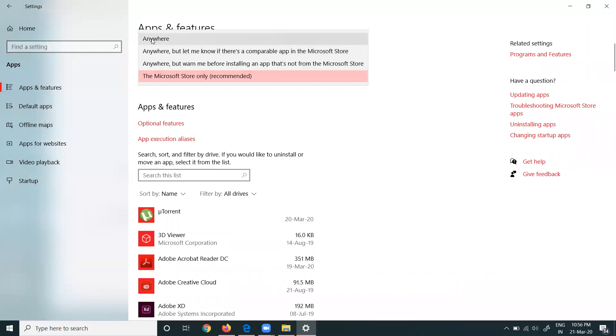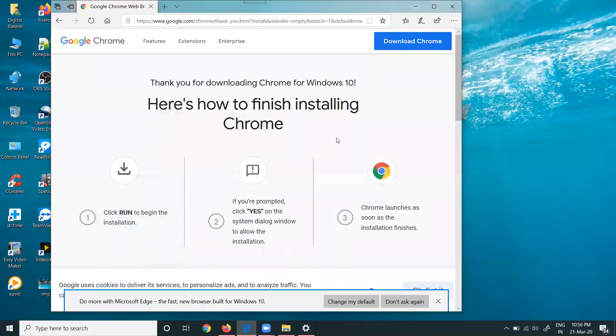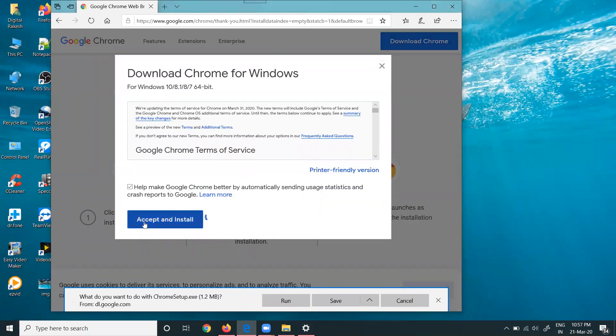We can select the option named Anywhere so whatever software you want to install, you can select Anywhere option. After selecting this option, no need to click Save Changes, it automatically saves. After that, simply go to Chrome, accept it, and install.